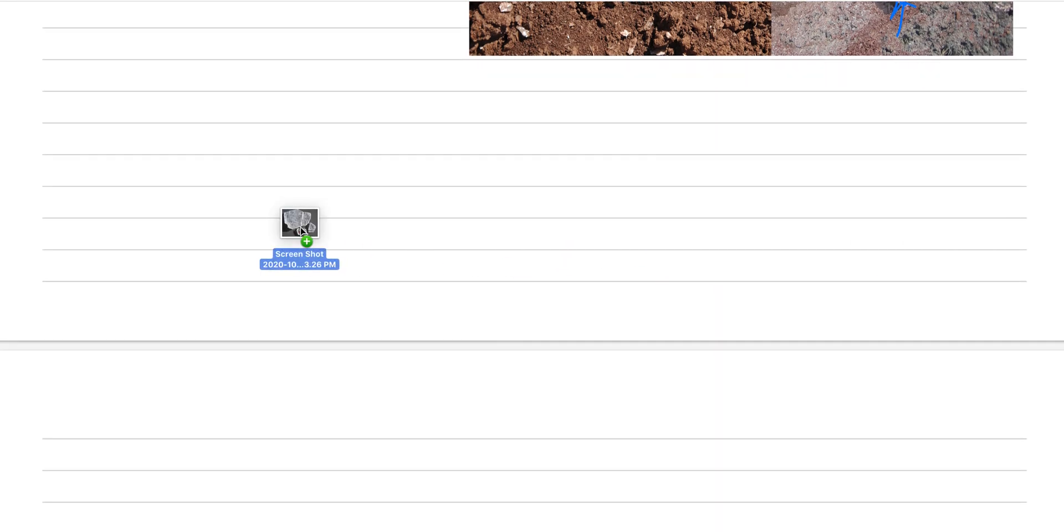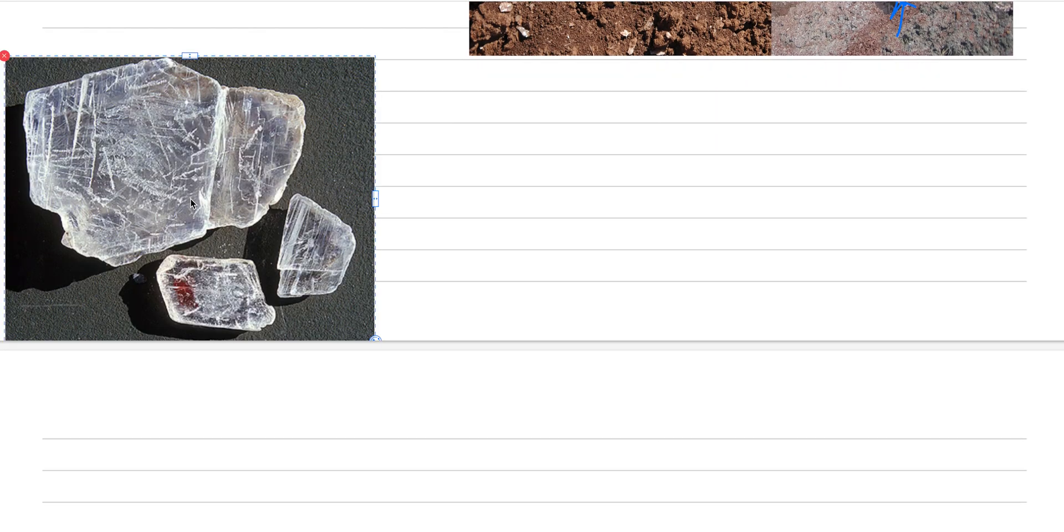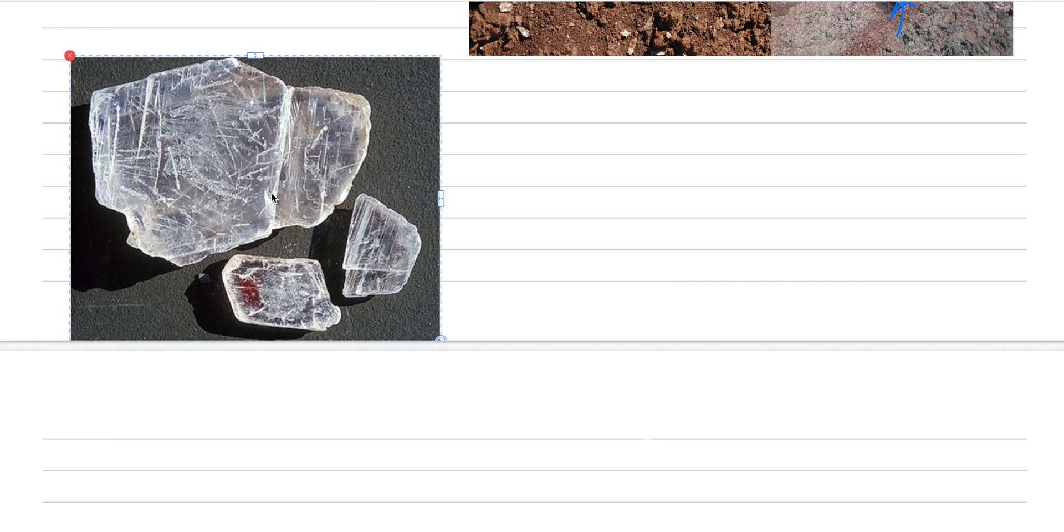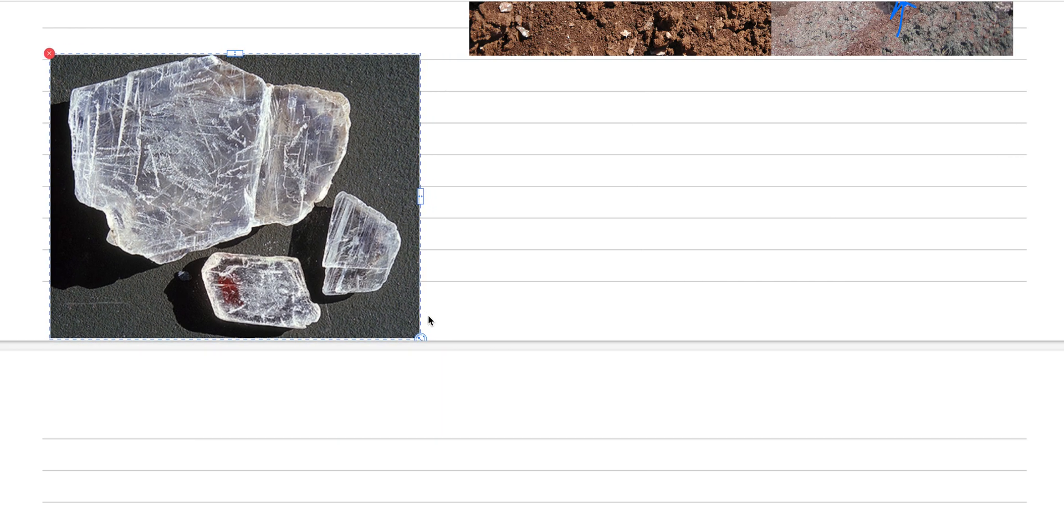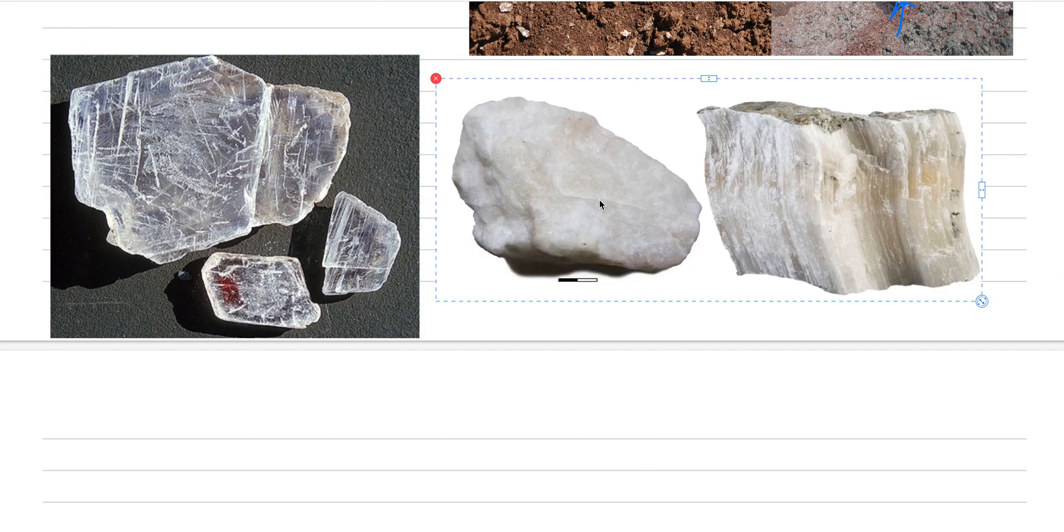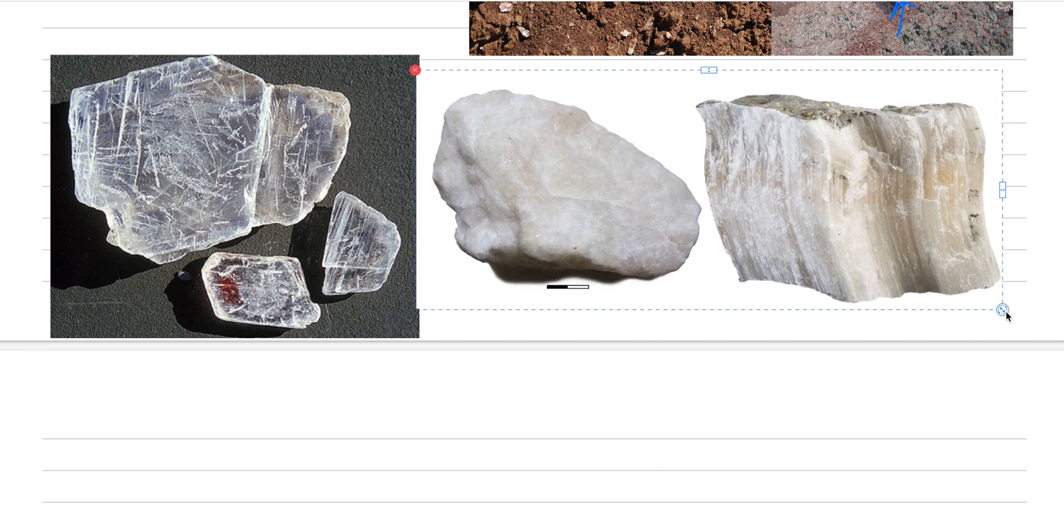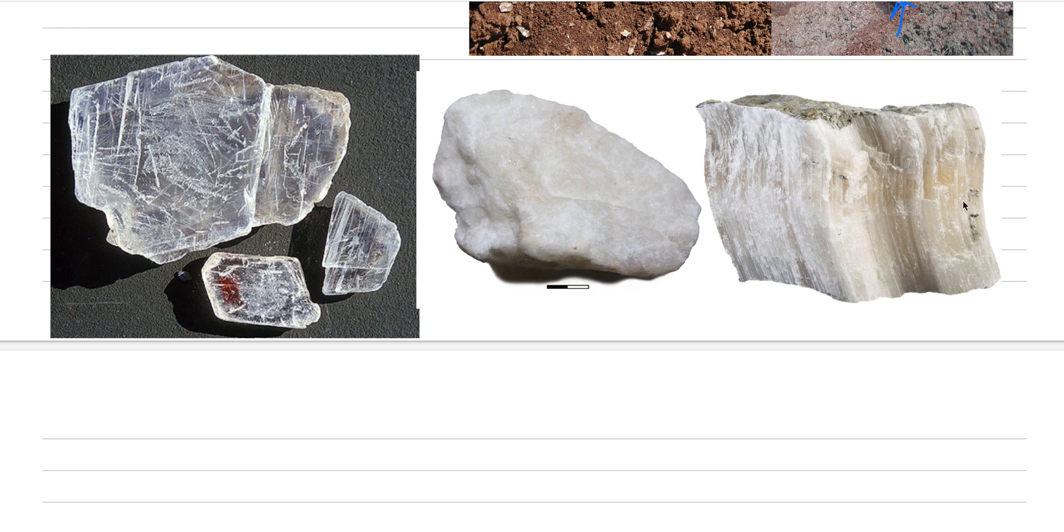The next thing I want to do is, I've got to tell you, there are actually three different types of gypsum. There's a variety called selenite. There's a variety called alabaster.